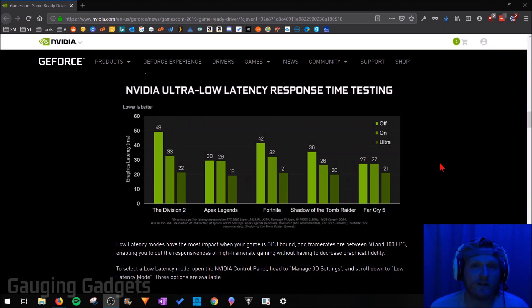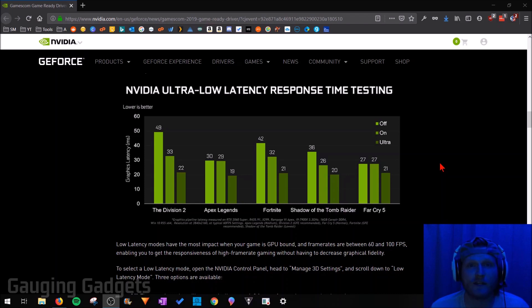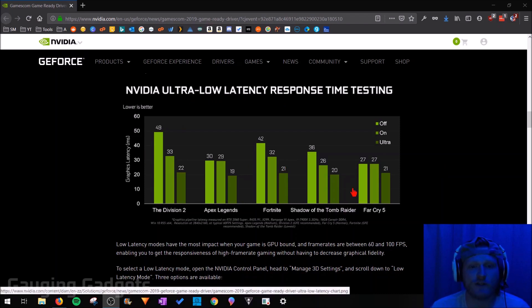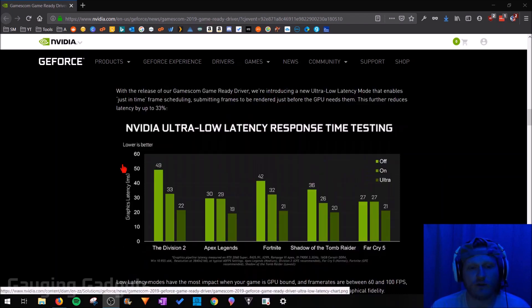So on August 20th of 2019, NVIDIA released a new setting that's available on their graphics card. It's called ultra-low latency. So as you can see here, this is on the NVIDIA blog. They've included some information about this new setting, and look at these drops in the latency right here.